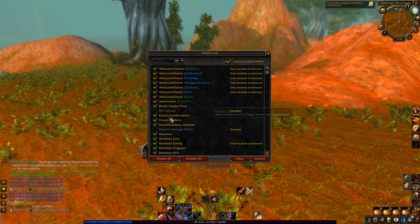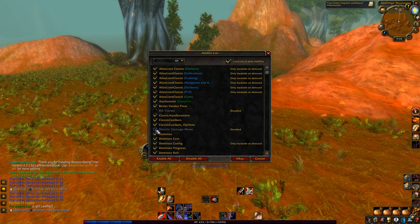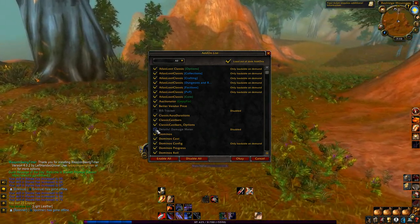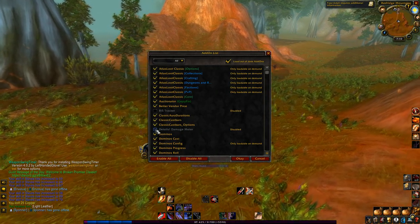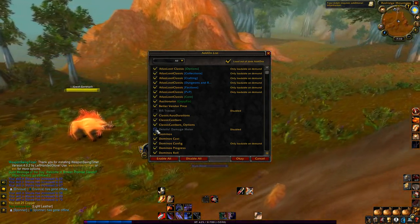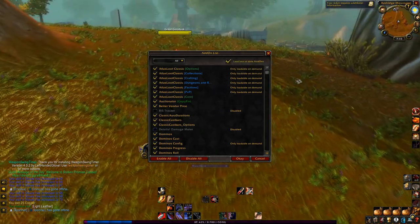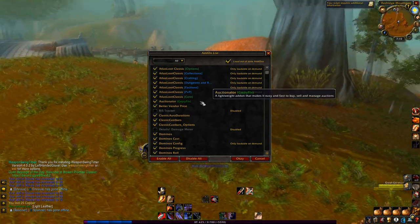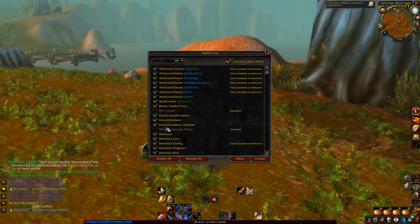Details — you guys know what Details is, that's the DPS tracker that I have in BFA. You can also use it in Classic. So instead of doing like 13k or 34k DPS, you're going to see yourself doing 34 DPS. That's kind of interesting, but I have that disabled because I don't really need it when I'm out here questing.